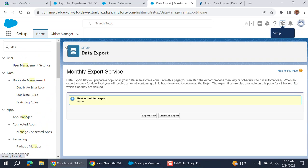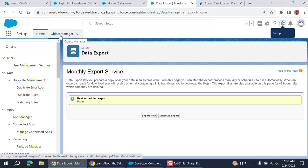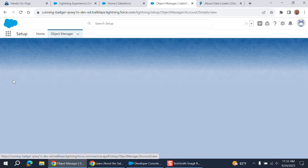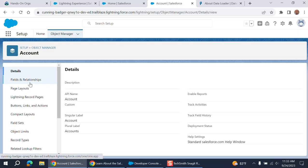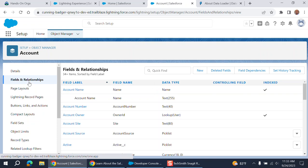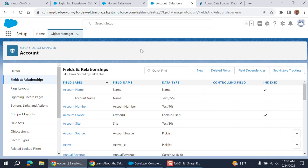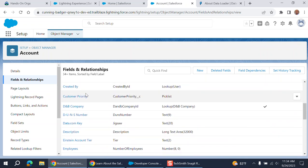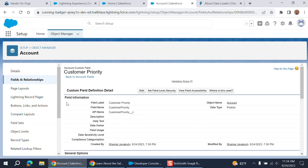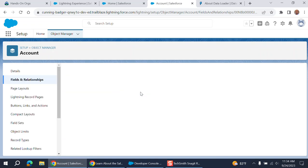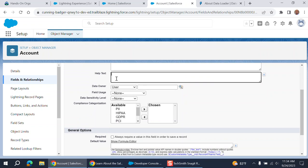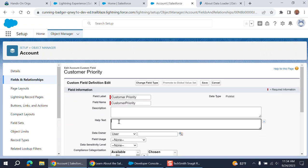Most of the time Salesforce administrators go to object manager. They add new fields. Sometimes you don't do directly in the production, but you have to do in sandboxes, lower regions. And then you promote with change sets of Copado or with any other deployment tool. For example, the account object. You sometimes you need, you have a requirement to change a field. You can add the help text here, tooltip.